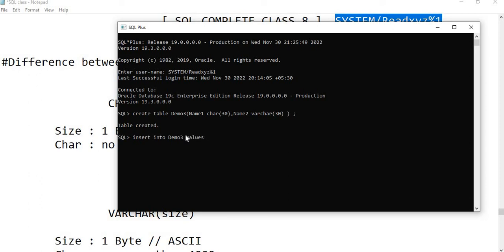Now we insert values: INSERT INTO demo3 VALUES ('IBM', 'IBM2'). IBM is the first value and IBM2 is the second. You may have a question — why are we putting numbers in a character datatype? A CHAR datatype can also hold numeric values; they will just be treated as characters. One row has been created and recorded in the table.